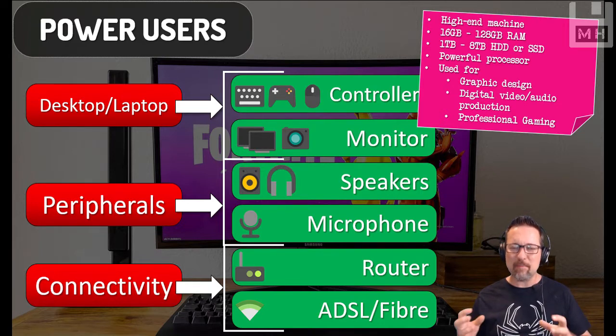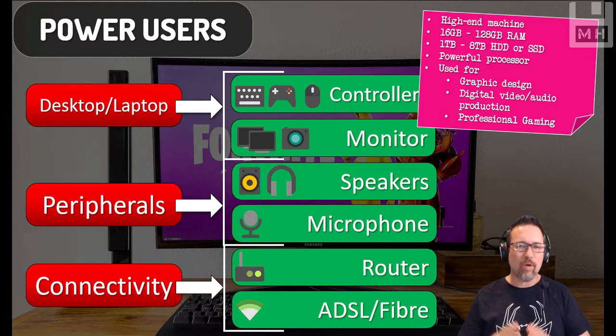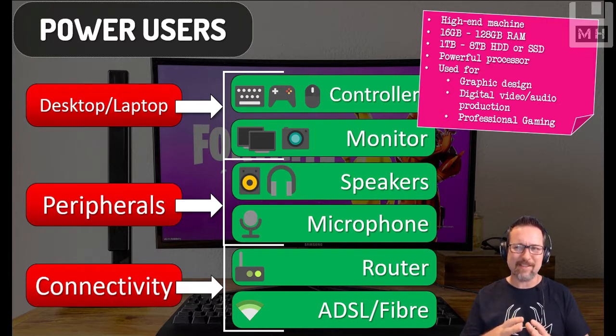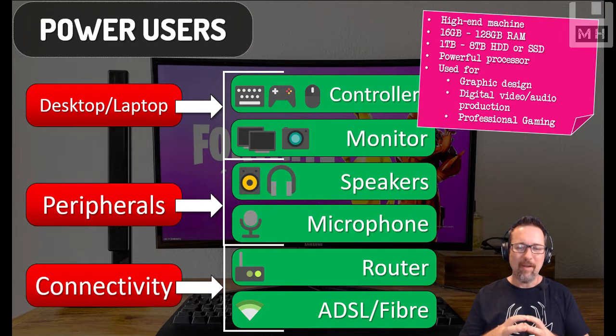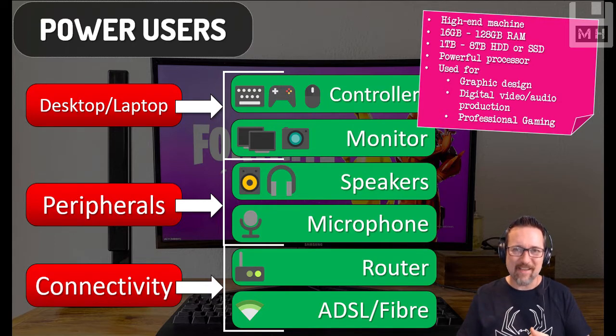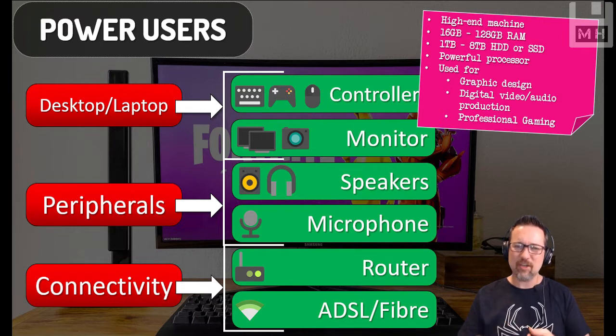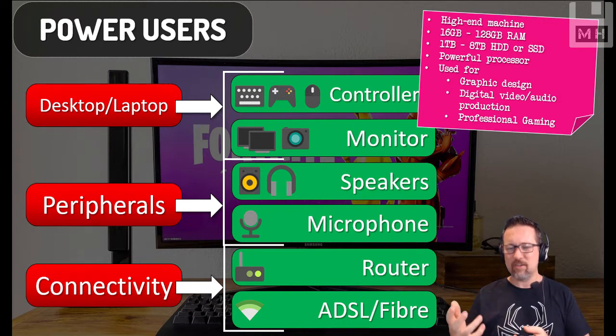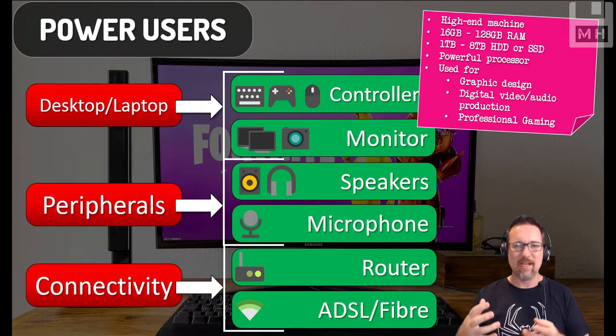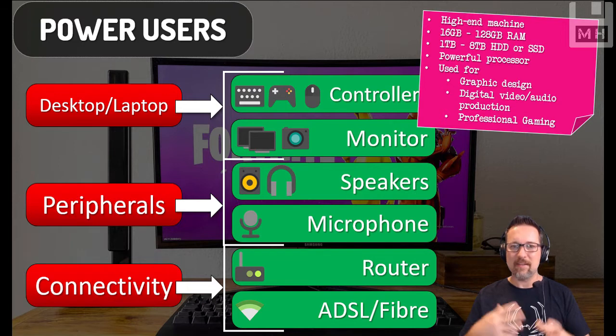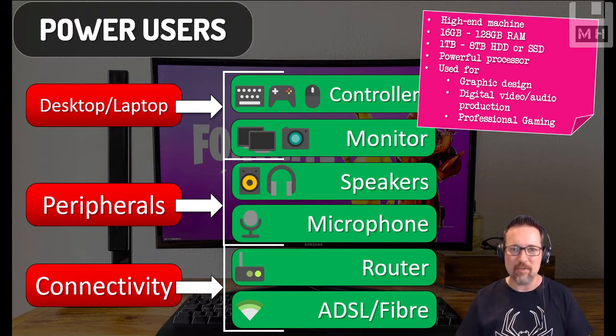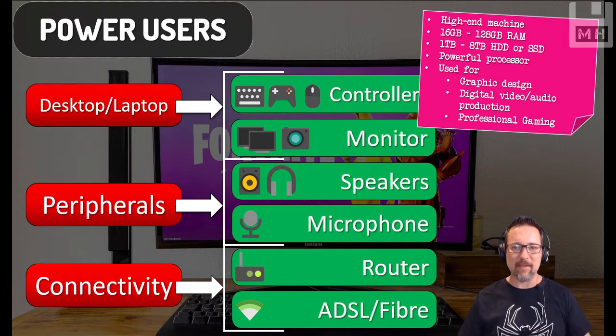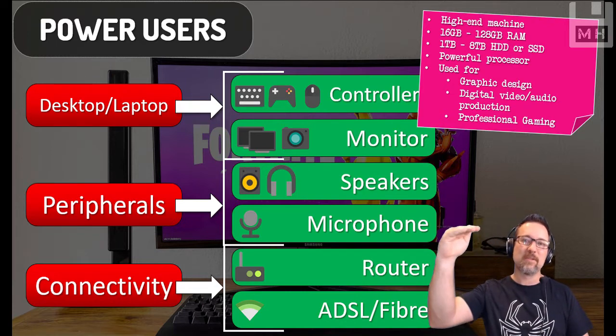What would we be using this sort of powerful machine, this beast for? Well, it could be things like graphic design. Graphic designers need a lot of power for the software that they use. Digital video and audio editing. I mean, if they're doing digital video production and audio production, you need really solid powerful machines to handle all of this data and this processing power that's required. That's what your power machine is for.